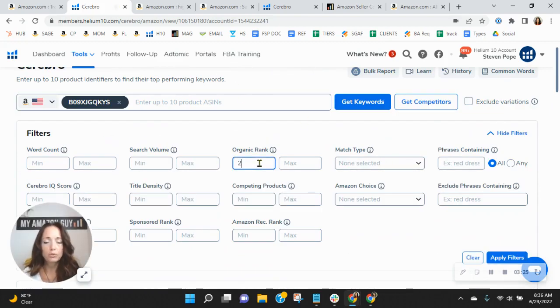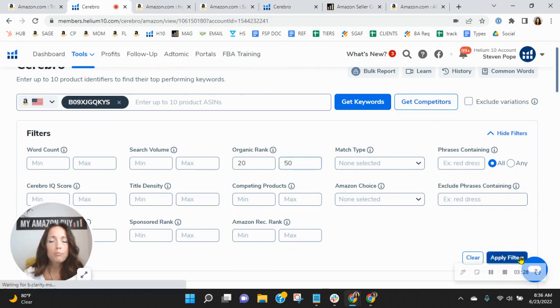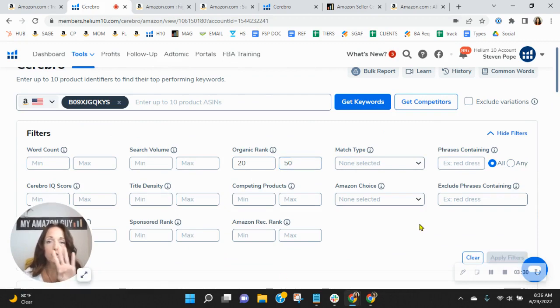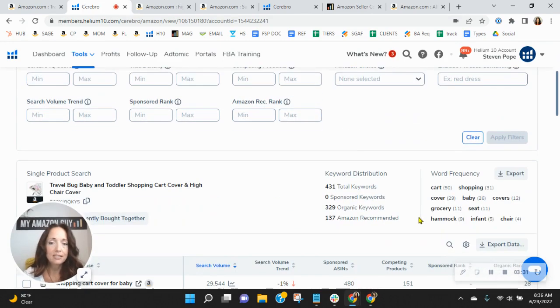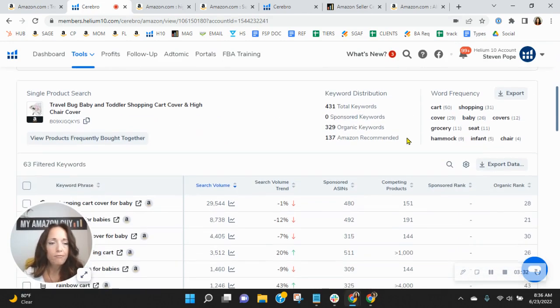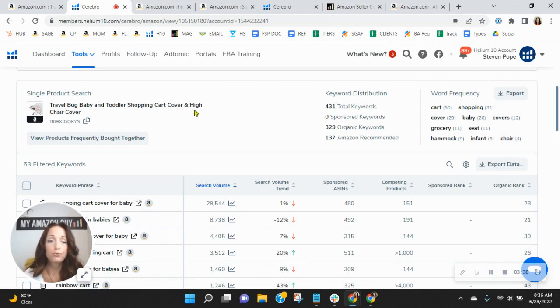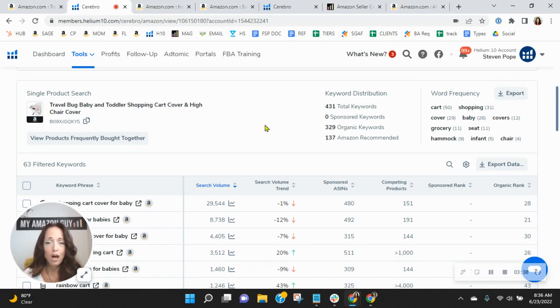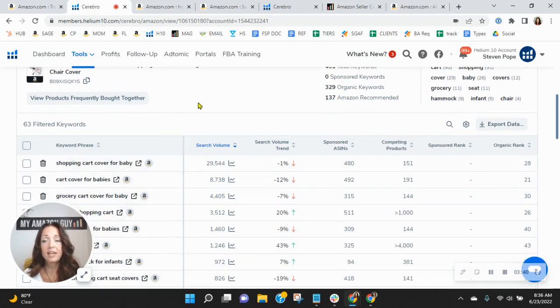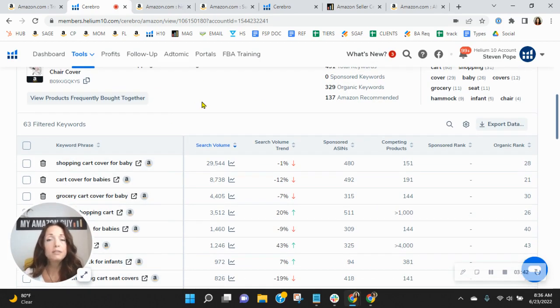So let's talk about your organics. So here at My Amazon Guy, we break up our SEO process into four phases. And in phase three, we look at those keywords where you're ranked in spots 20 through 50. Right now, 20% of your keywords are like that. You've got 63 of them. And because of that, you're really not benefiting from that organic traffic.